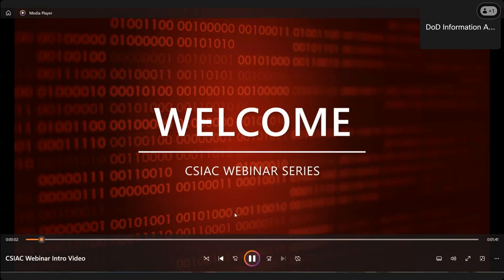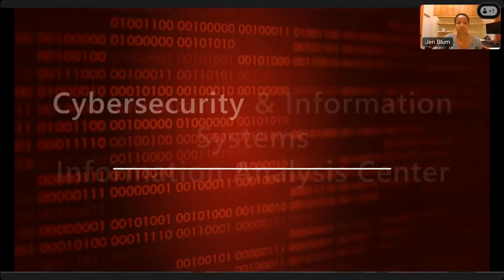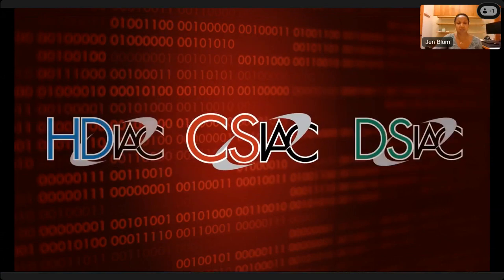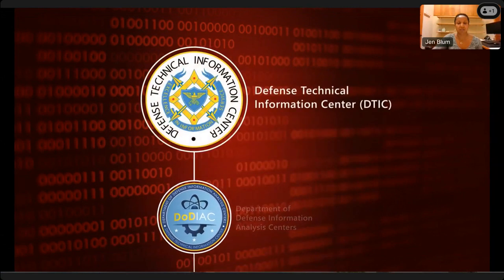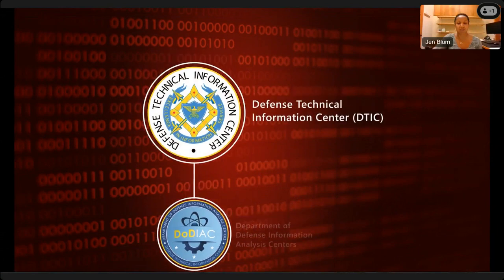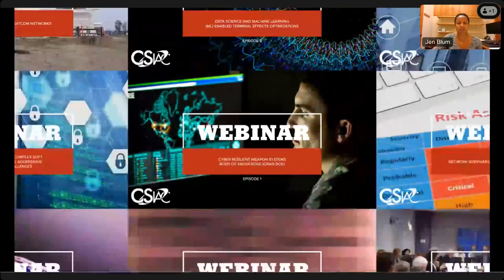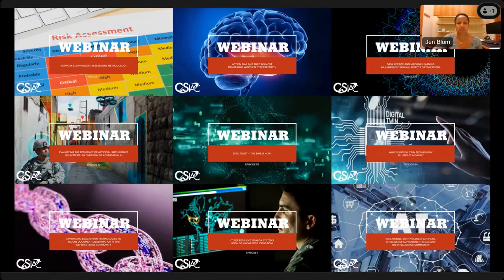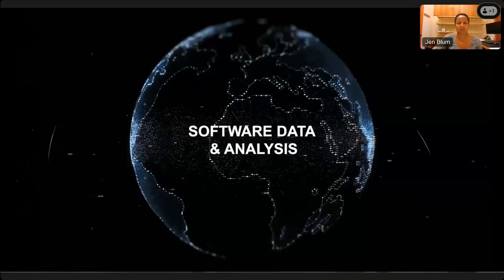Welcome and thank you for joining us for this webinar presentation. We are the Cybersecurity and Information Systems Information Analysis Center, or CSIAC, one of three IAC domains in the DoD Information Analysis Centers operating under the Defense Technical Information Center, DTIC, within the Office of the Undersecretary of Defense for Research and Engineering. Our informative webinar series highlights current and emerging research and technology developments, presenting an opportunity for accelerating the DoD's leverage of these advancements by increasing awareness and fostering technical collaboration.